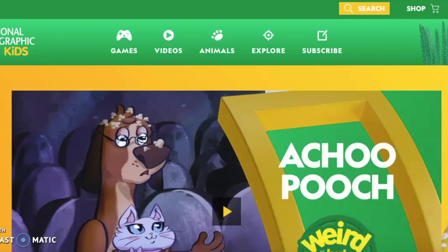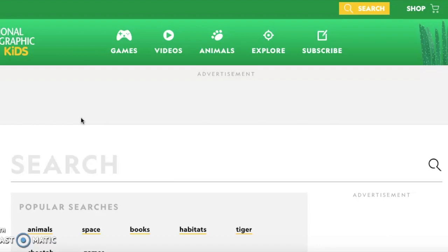Let's go to the official research part of this project. We are going to be using the website National Geographic Kids. I will leave this website available on our class website so you can access it easily. Once you get on the website, find the yellow search box and click on it — it opens a new window with the National Geographic search engine.